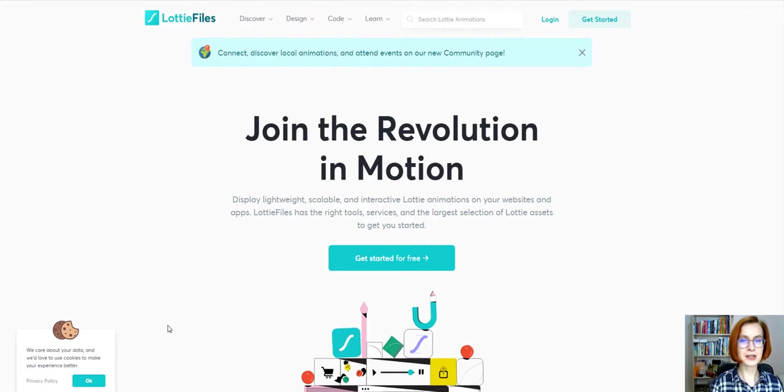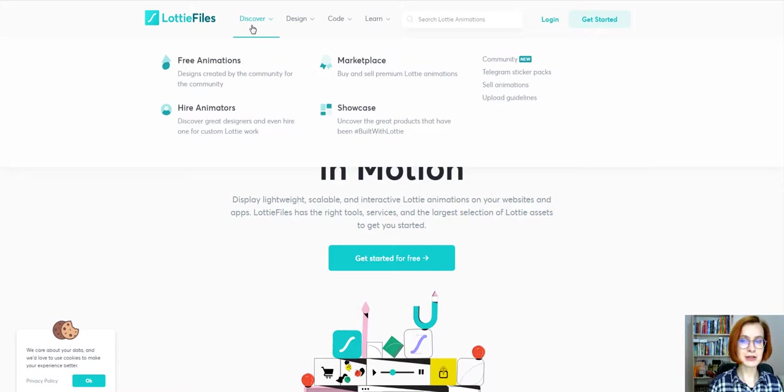Lottiefiles.com is a great platform to find free animated Lottie graphics. You can buy and sell premium Lottie animations here too or even hire a designer for custom Lottie work.